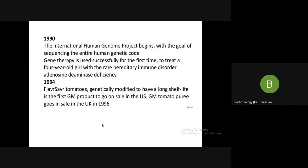In 1994, biotechnology had advanced significantly. For the first time, flavor-saver tomatoes were genetically modified to have a long shelf life. This was the first genetically modified product to go on sale in the US. These were some of the key scientists and milestones that contributed to the field of genetics.